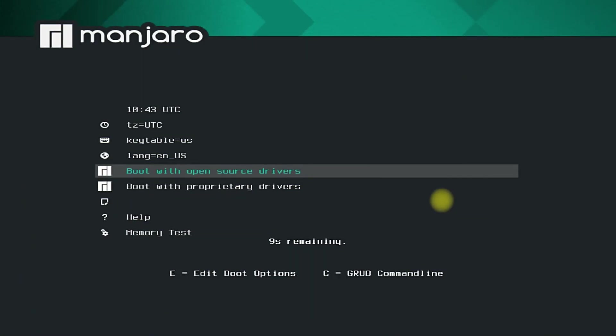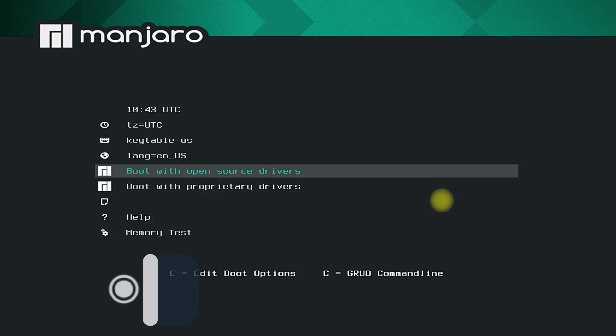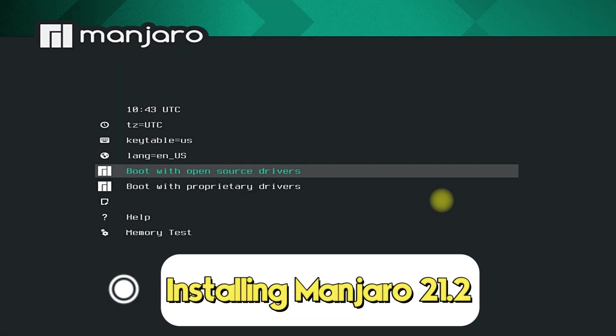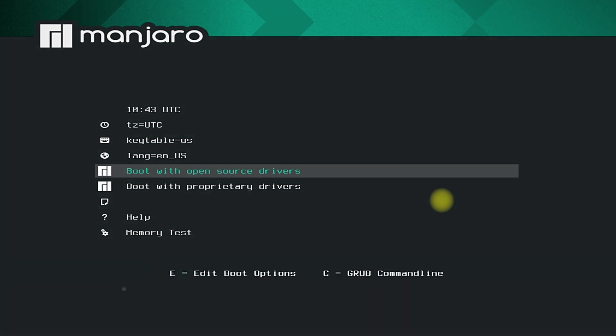Hey mates, welcome to Tech Solutions. Do you want to install Manjaro 21.2 on your PC or laptop? Manjaro 21.2 comes with GNOME 41 and is the most recent release of Manjaro Linux to date.